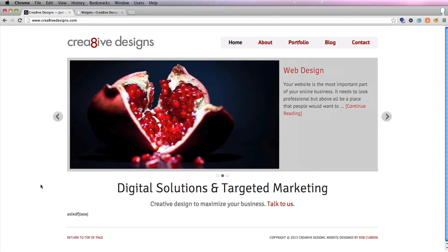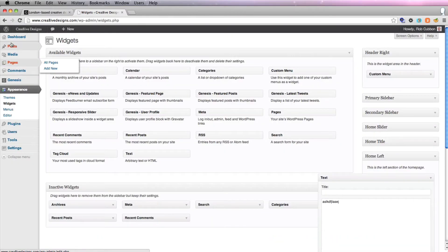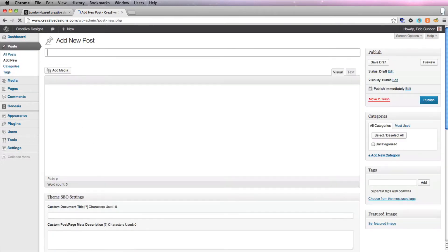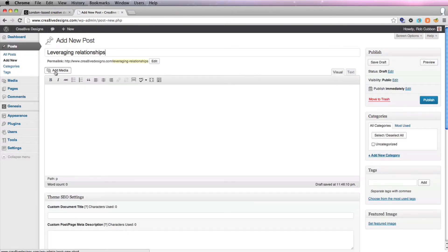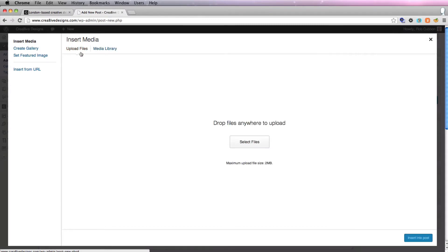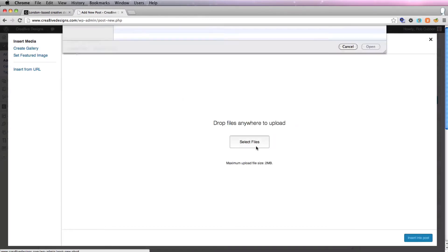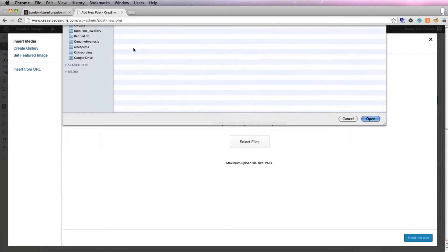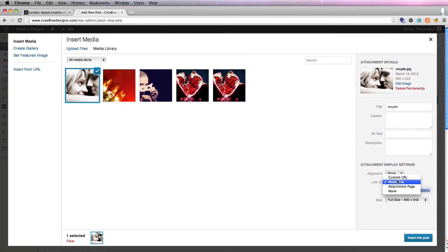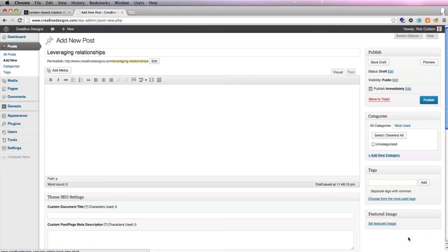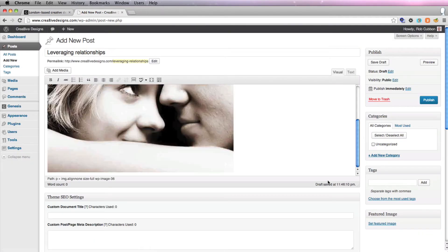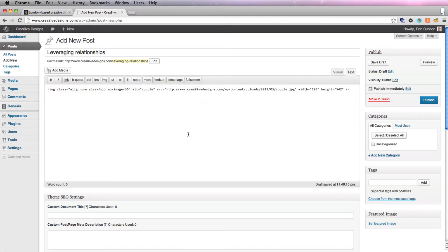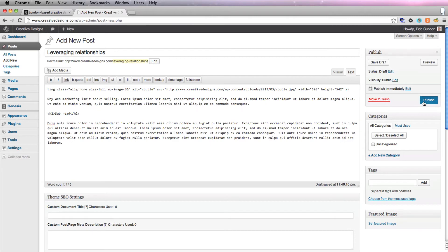We want to put in three featured posts with images. So we go to posts, add new, and we want to start with the image of the couple. So that one's called leveraging relationships, add media, upload files, and let's get our couple. And we're going to put that in with no alignment, no link to, and the full size, and we'll take away the title text and add it to the alt text. Insert that into post. There it is. I always prefer the text view, and then we'll add some dummy copy. So I'll publish that.